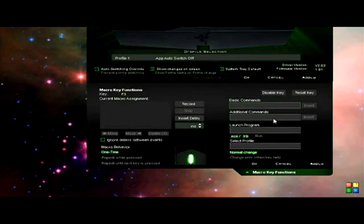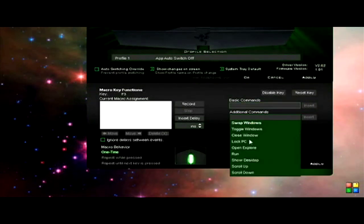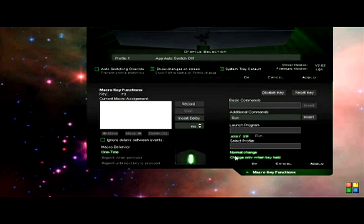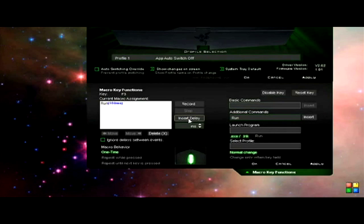So if I reset the key, what you need to do is go to additional commands and then click run and insert that. That will drop that into the macro assignment box for you there. You want to add in a short delay now which is about 300 milliseconds by clicking on the insert delay button. Then you want to enter the run, so you just push enter and that will add that into the box there.